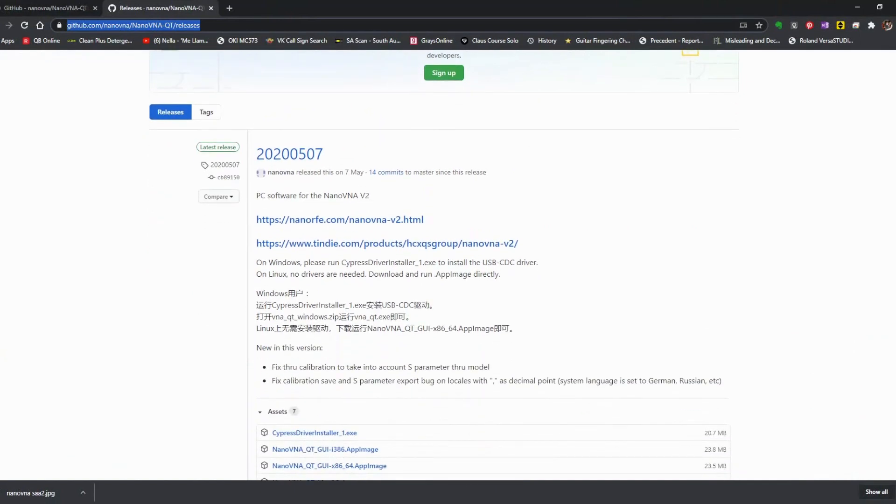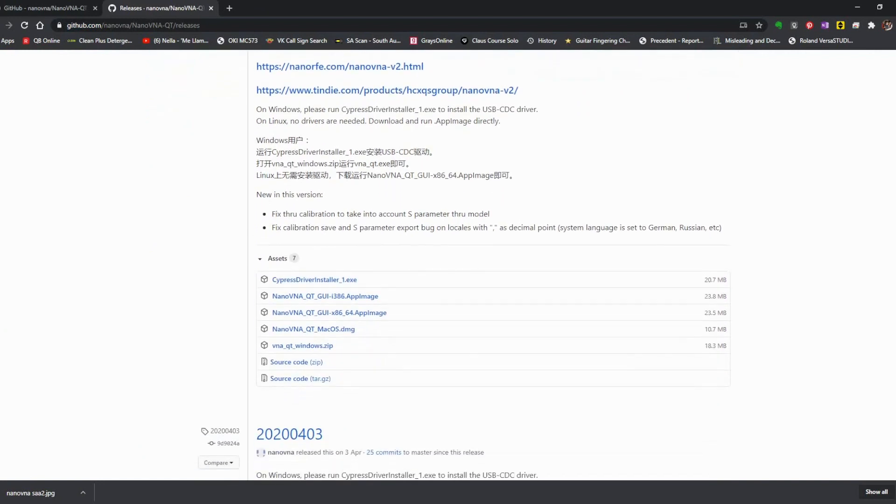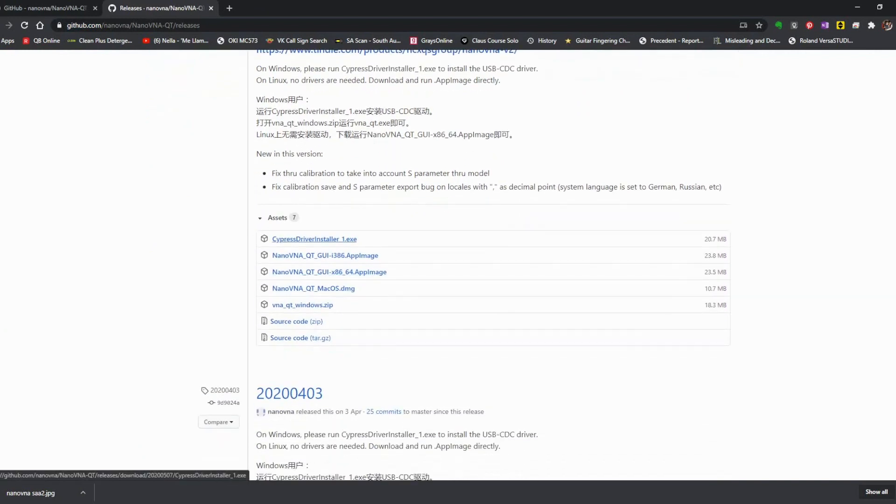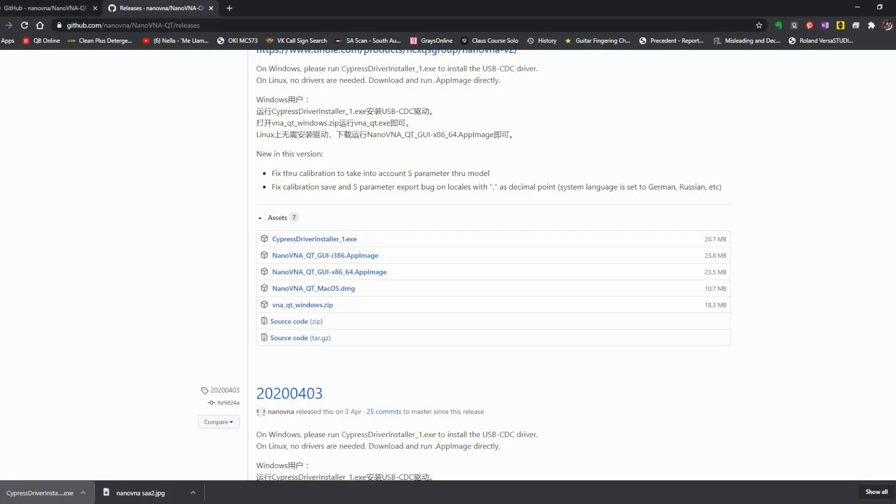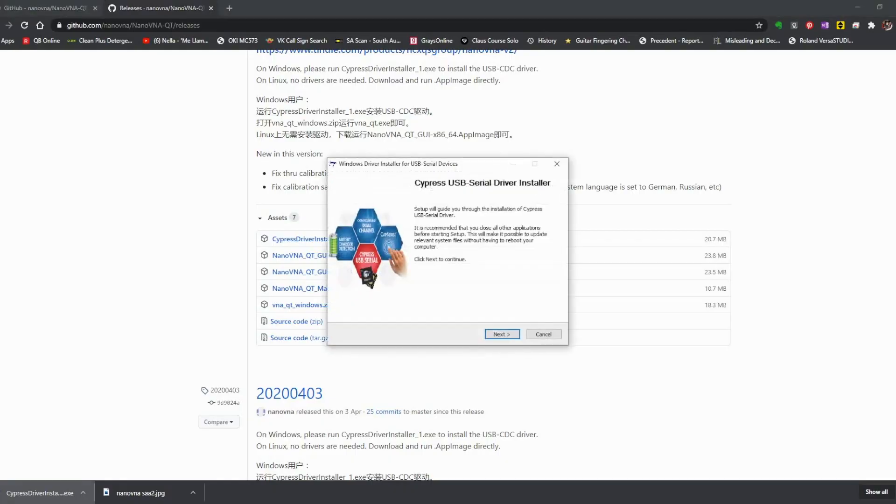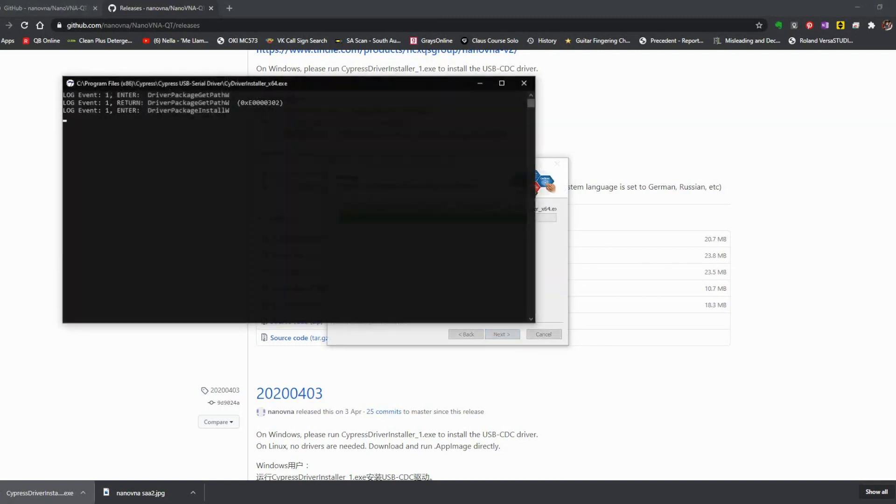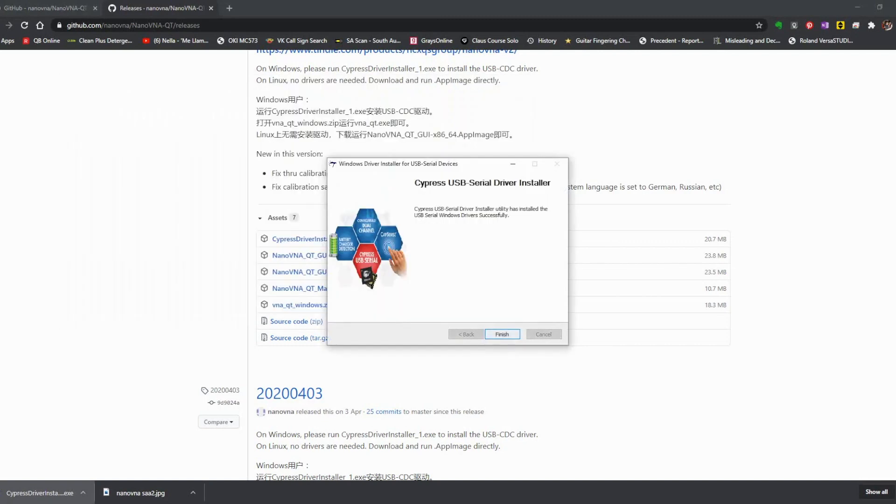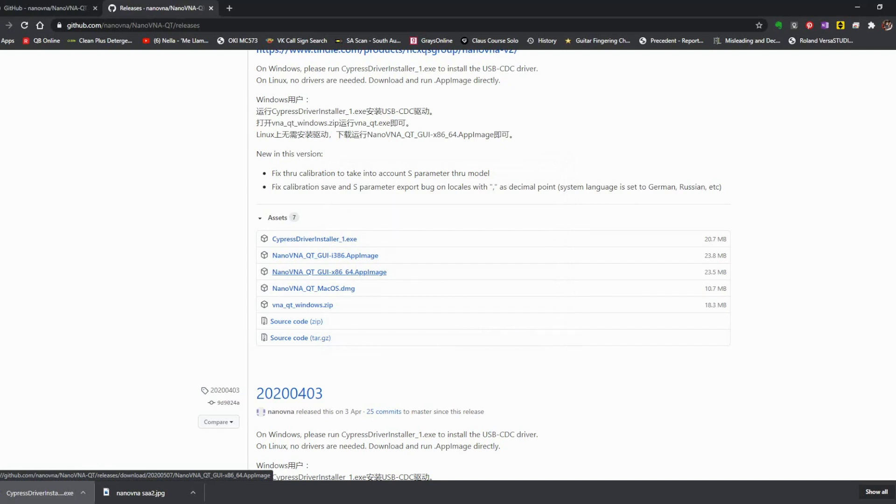In terms of software, this one is fairly different from the previous F model I reviewed, as they come from different developers. I'll leave the link in the description, but this one requires you to install some drivers. After you've installed the drivers, you can download the software called NanoQT.